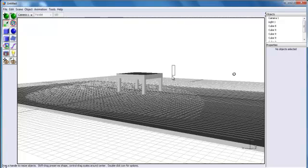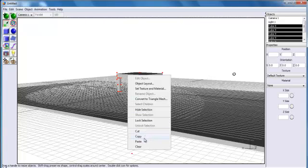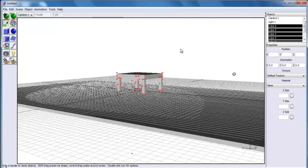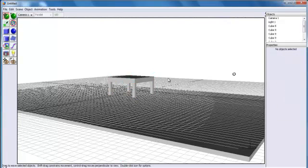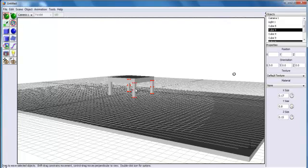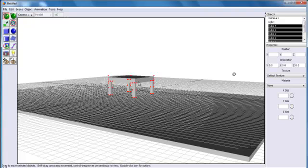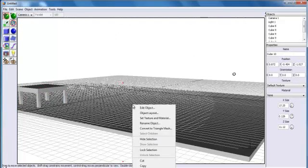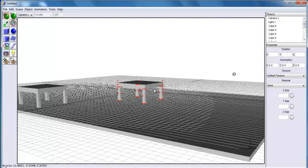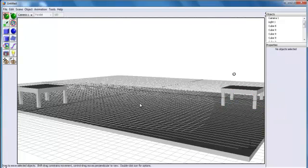The next thing I'll do is select this coffee table and make a duplicate of it. Right-click and copy since all the coffee table objects are selected. I'll move the original out of the way first, then right-click and paste the copy. Let me move it back into position.